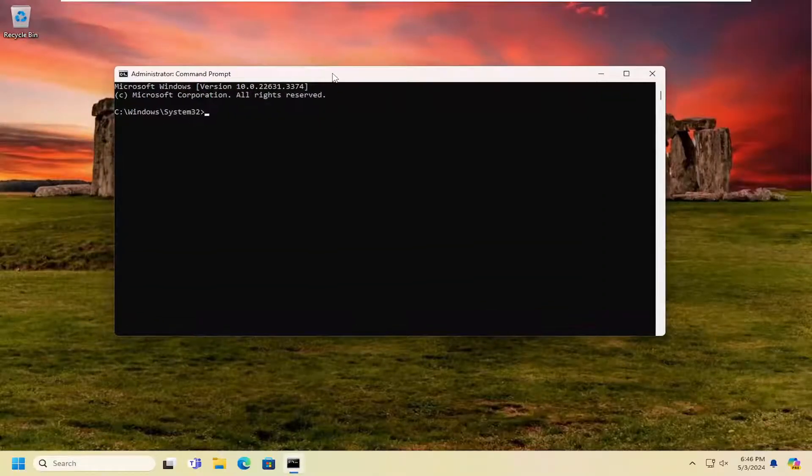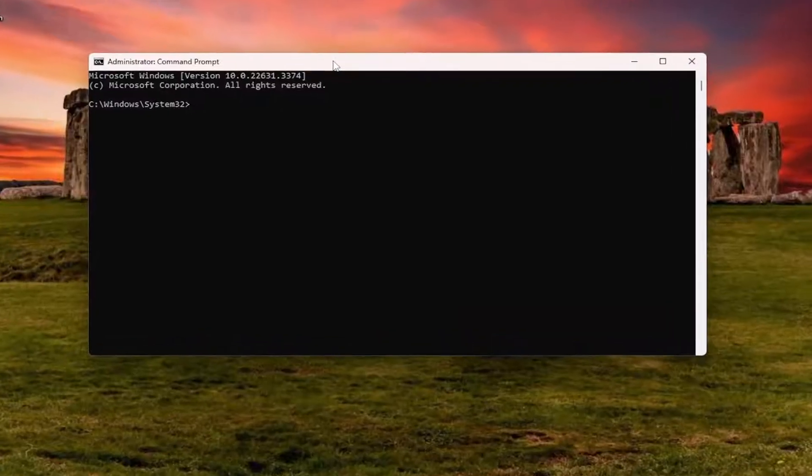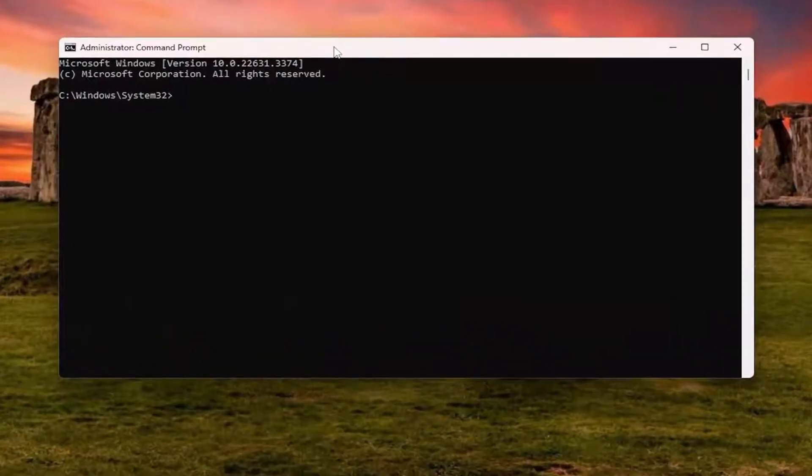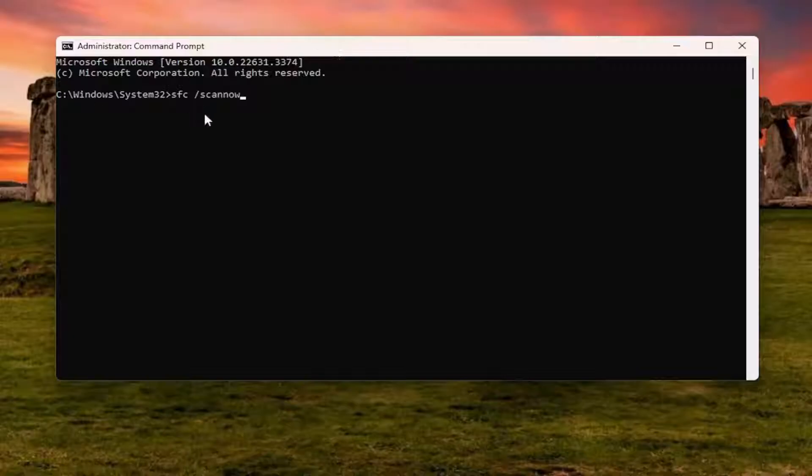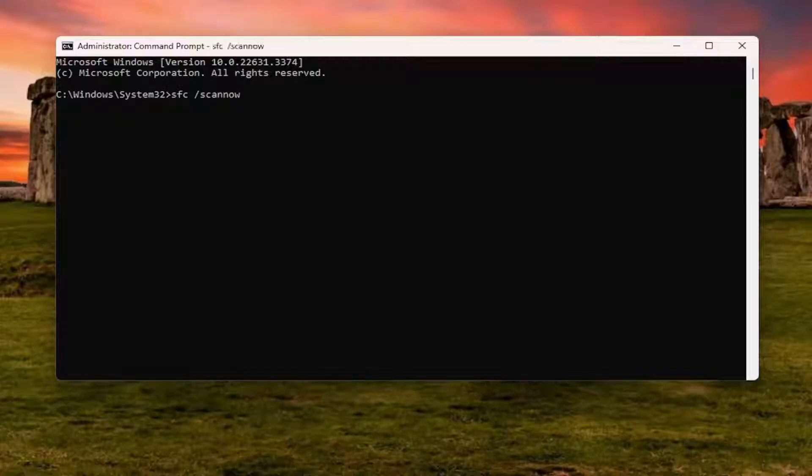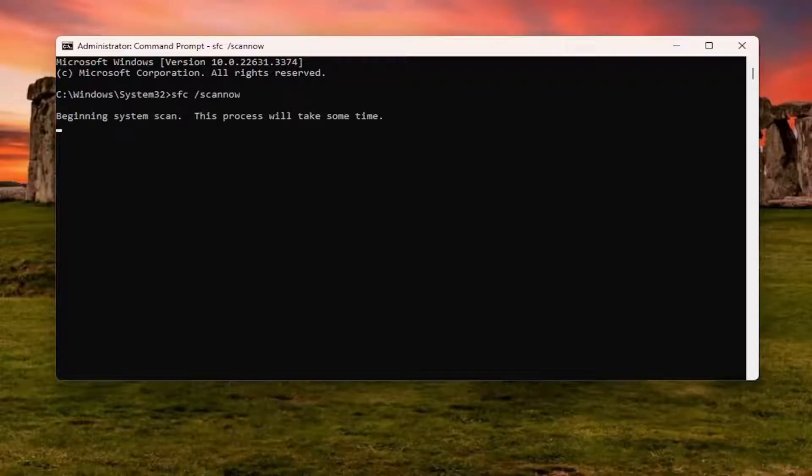And into this elevated command line window, you want to type in SFC followed by a space forward slash scannow. Scannow should all be one word attached to the forward slash out front. Hit enter on the keyboard to begin the system scan. This will take some time to run, so please be patient.